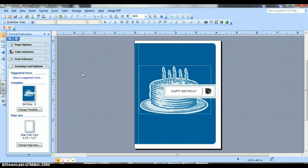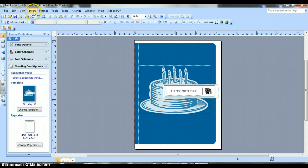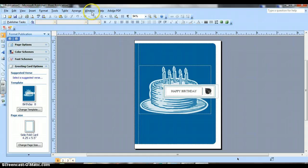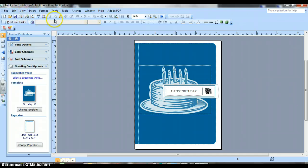And this is much like Word. At the top, it has file, edit, view, insert, format, tools, table, arrange, window, help. And then it has the ribbons very similar to what was in our Word document.